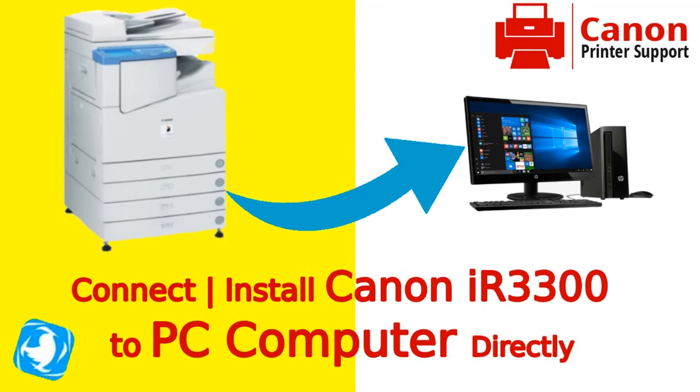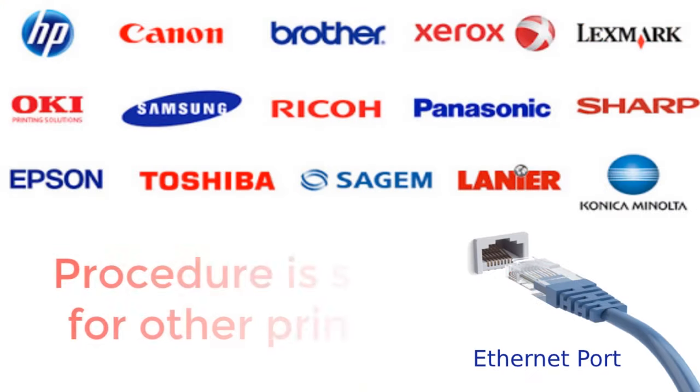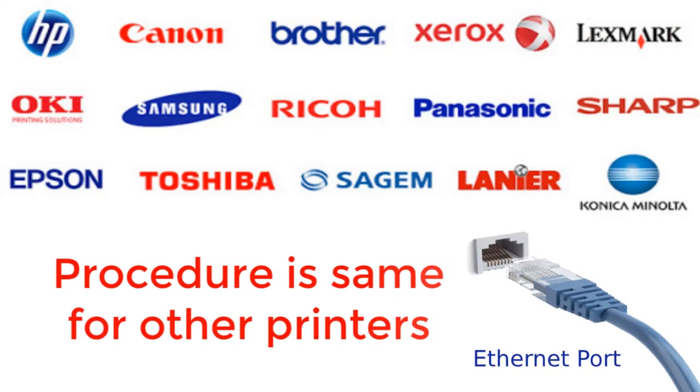You can also connect your printer to computer's Ethernet port or LAN port directly. The process is the same for any printers like Canon copier printer Image Runner IR3300, IR2200, IR6000, etc., or Ricoh printers, or Xerox printers, HP printers, Epson printers, Brother printers, or any other printers.